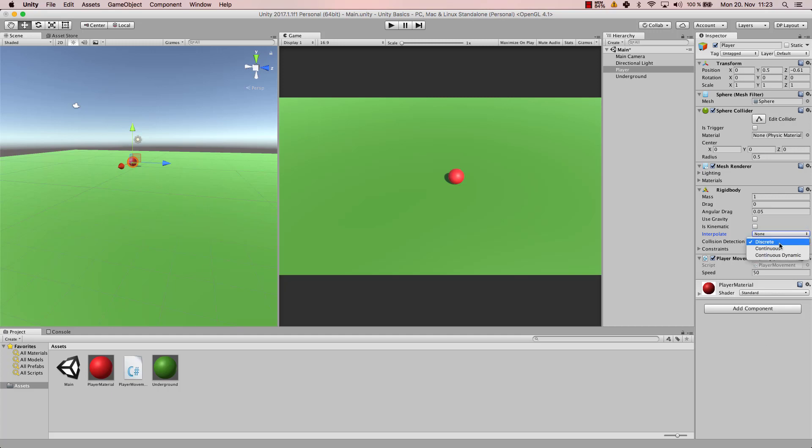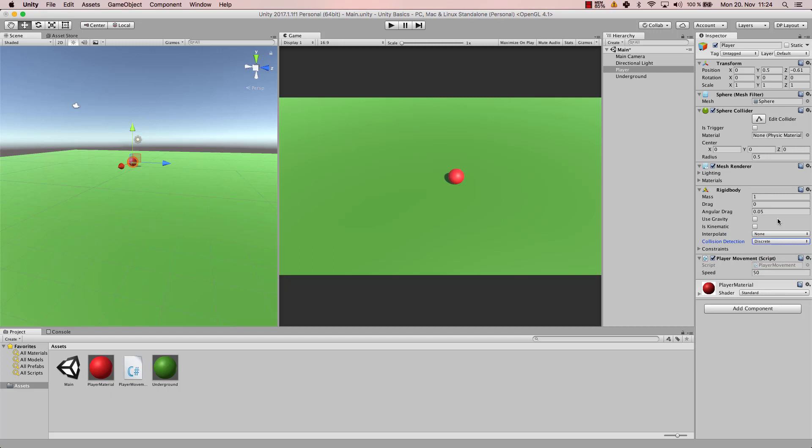Continuous dynamic is if you have super fast movement, then you want the collision detection to be extremely fast. Then continuous dynamic is the better choice, and otherwise continuous is fine as well. Continuous dynamic is for very very fast games where physics is very important and goes very quickly. But as I said, discrete is fine for most of the cases and it's also the best in terms of resources.